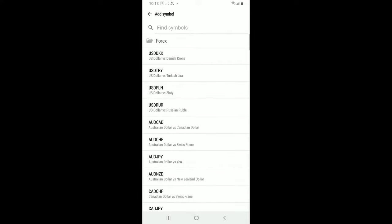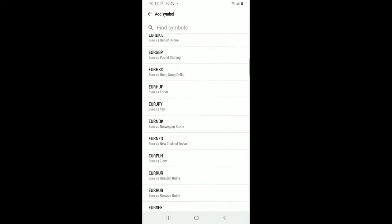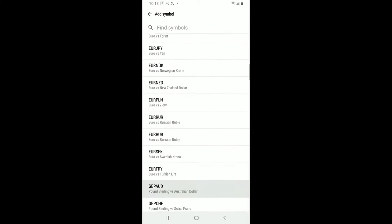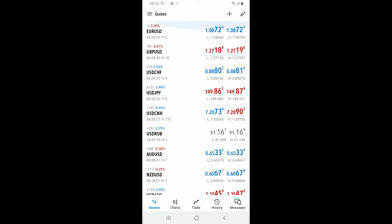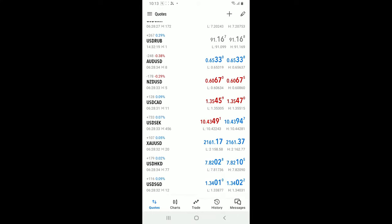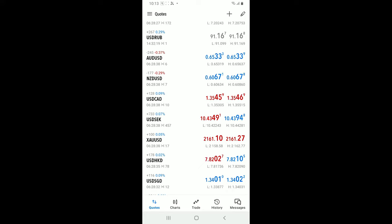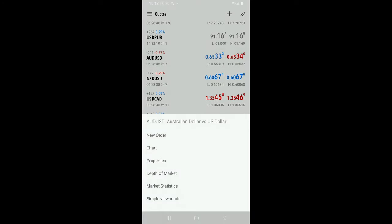Now if you go to the main Quotes tab, you will be able to see all of the symbols and cryptocurrencies added. Simply tap on the pair in order to open up a new trading window where you can place trades, set up charts, and analyze the market.